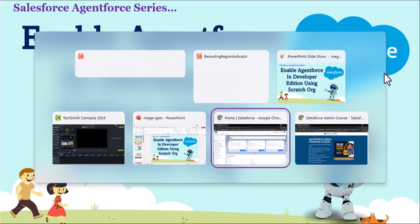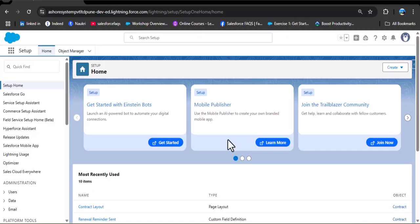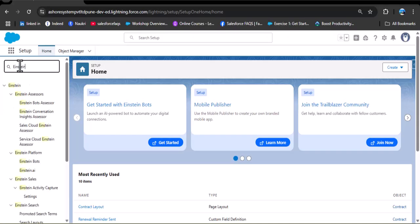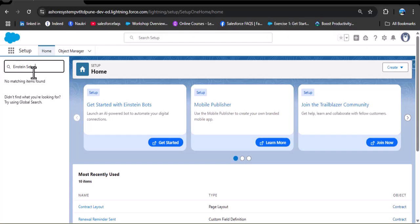Before creating the scratch org, let me show you by logging into the developer account. As I search for AgentForce in the quick find, here you can see we don't have an option to create an agent. Also, as I search for Einstein setup, we don't have the option to enable AgentForce here. So to enable this in the Salesforce Developer Edition org, we need to create a scratch org, then enable Einstein setup, and create our agent in AgentForce. In this video, we'll cover scratch org creation, enabling AgentForce, and opening the scratch org.